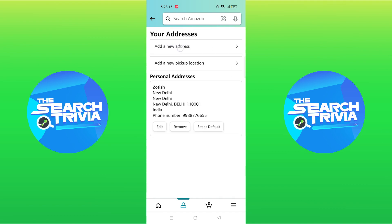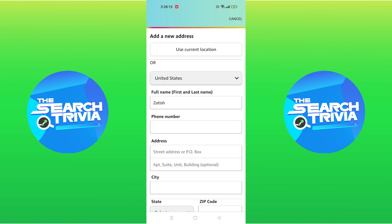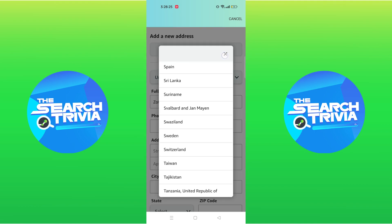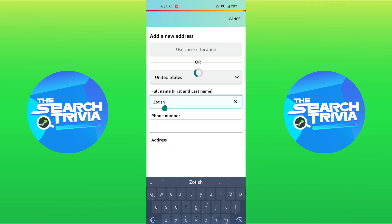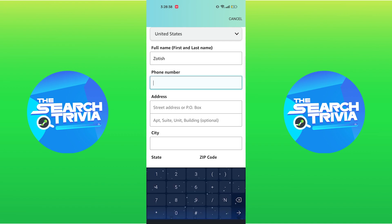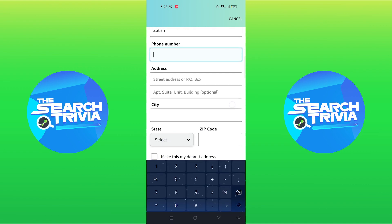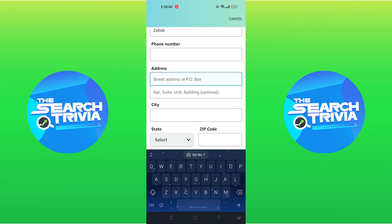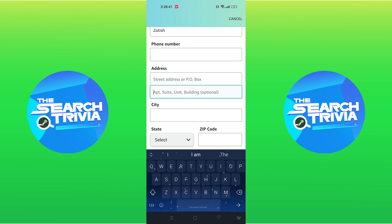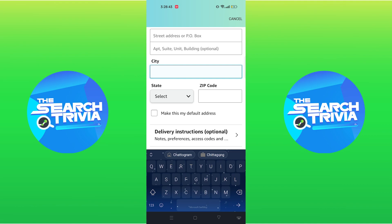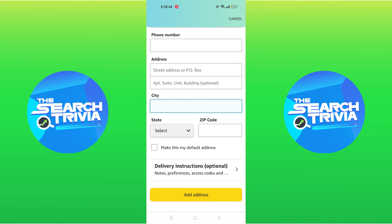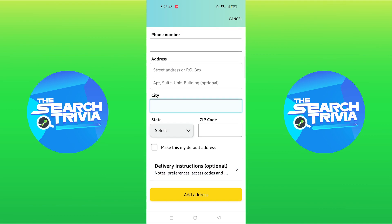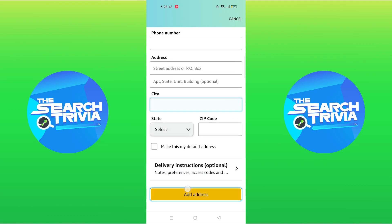Tap on add a new address. Here you can add your new address. First select your country or region, then add your full name and phone number. After that add your complete address. Once you're all done, tap on add address to save it.